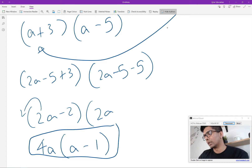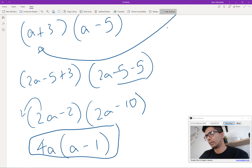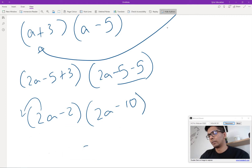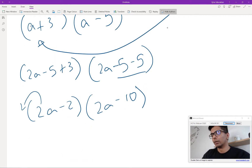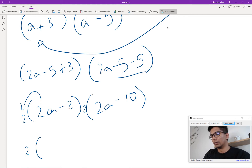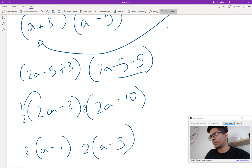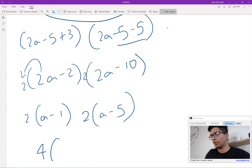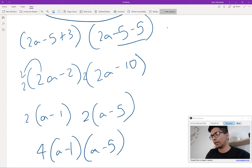I did make a mistake — this ends up being negative 10. So we factor out 2 from both terms: we have 2a minus 1 from the first, and 2a minus 5 from the second. So all in all the final factored form is 2(2a minus 1)(2a minus 5).